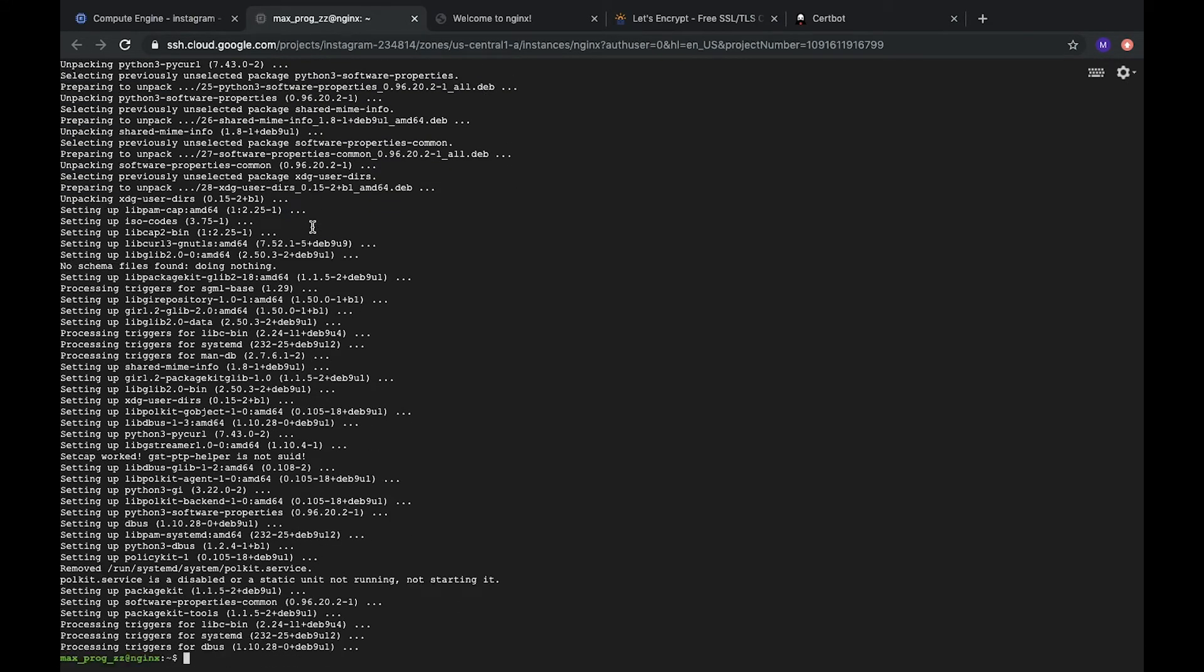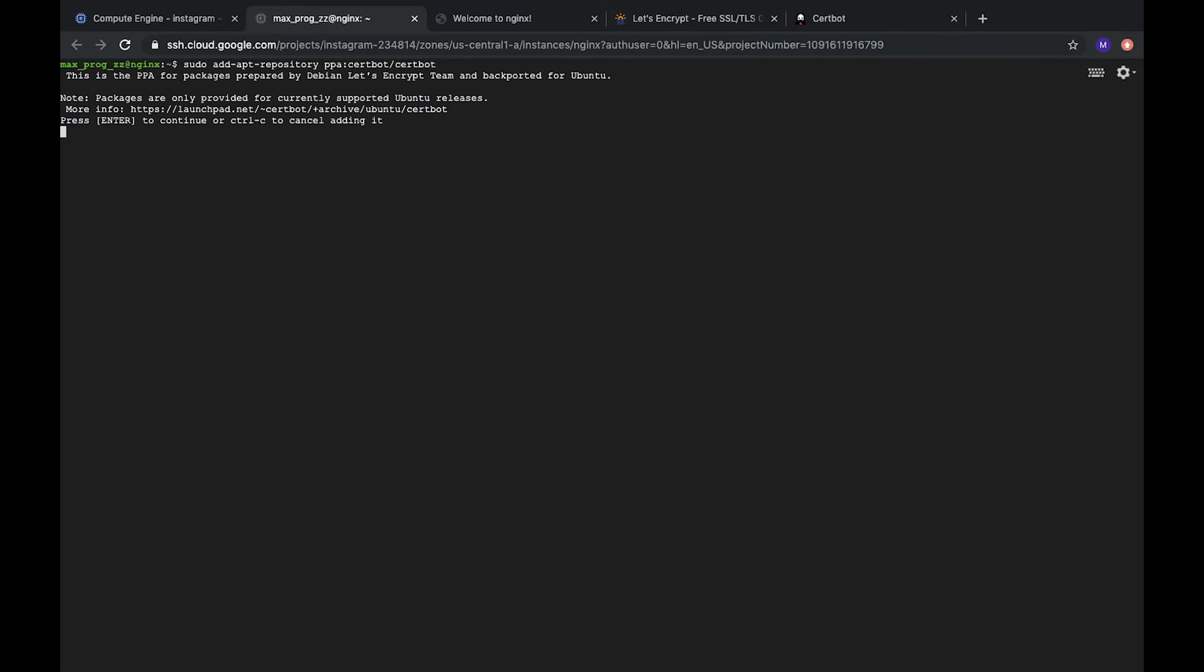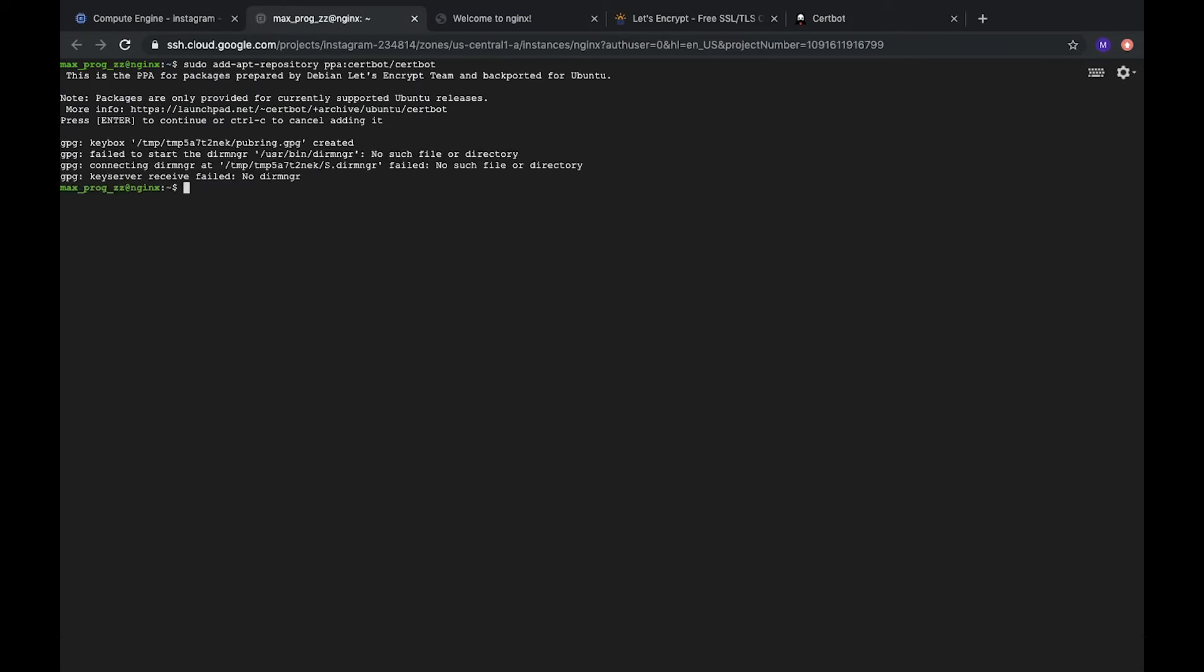So, when it's installed here, we can run Certbot again. Press Enter, yes. Yes, here. That's it. It's installed and we can continue work with our Nginx.